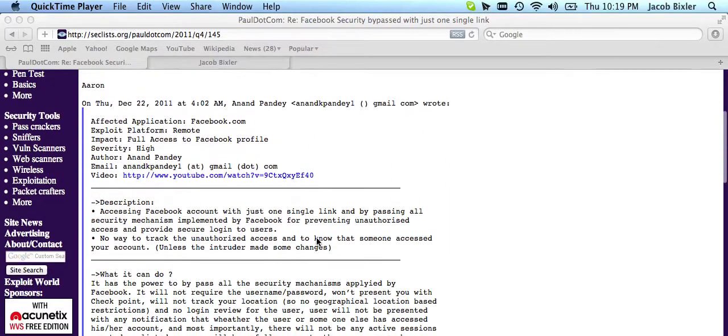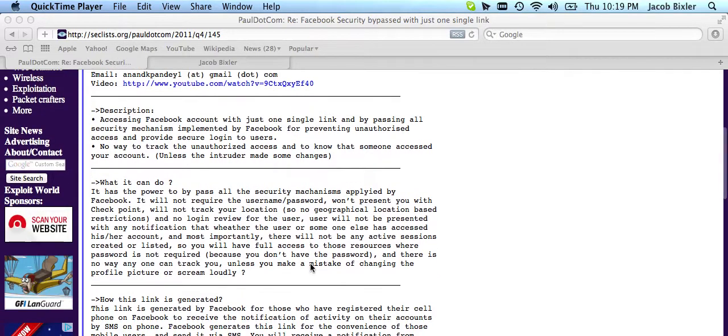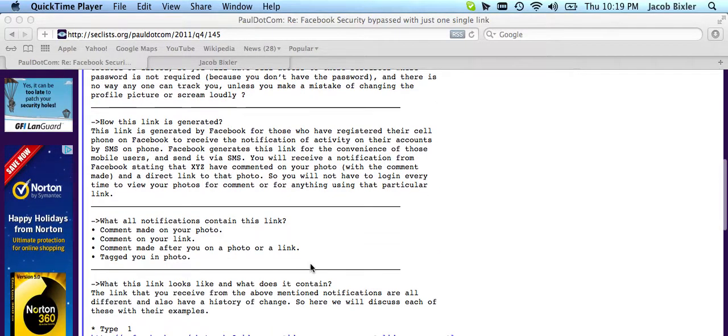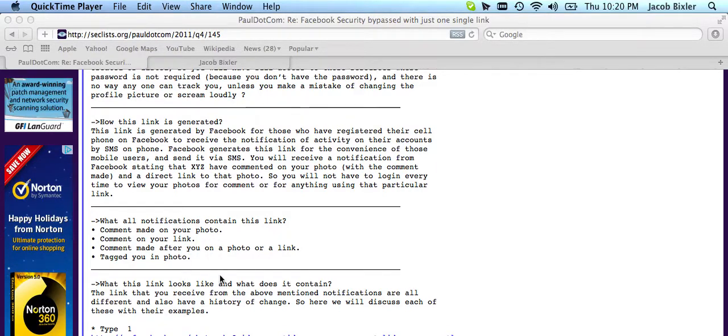Now, when people are subscribed mobile to Facebook, you'll get a text when somebody makes a comment on your photo, on your link, if they comment after you, and if they tag you in a photo.